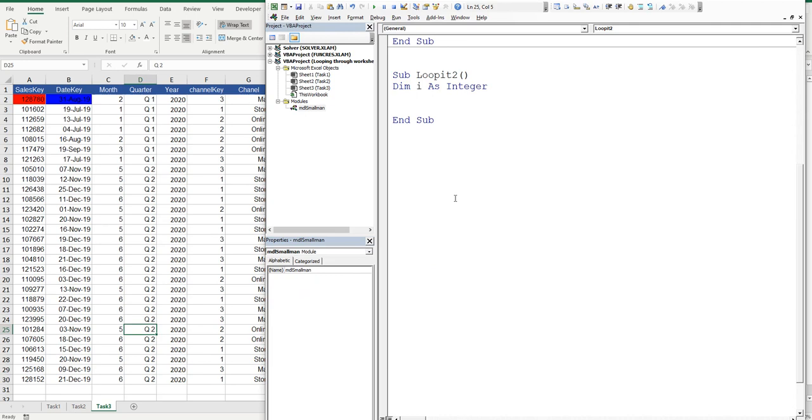So this is probably a bit like using the worksheet name in your code. It's not great practice because if the order gets changed, the code goes a bit skewy. Potentially.